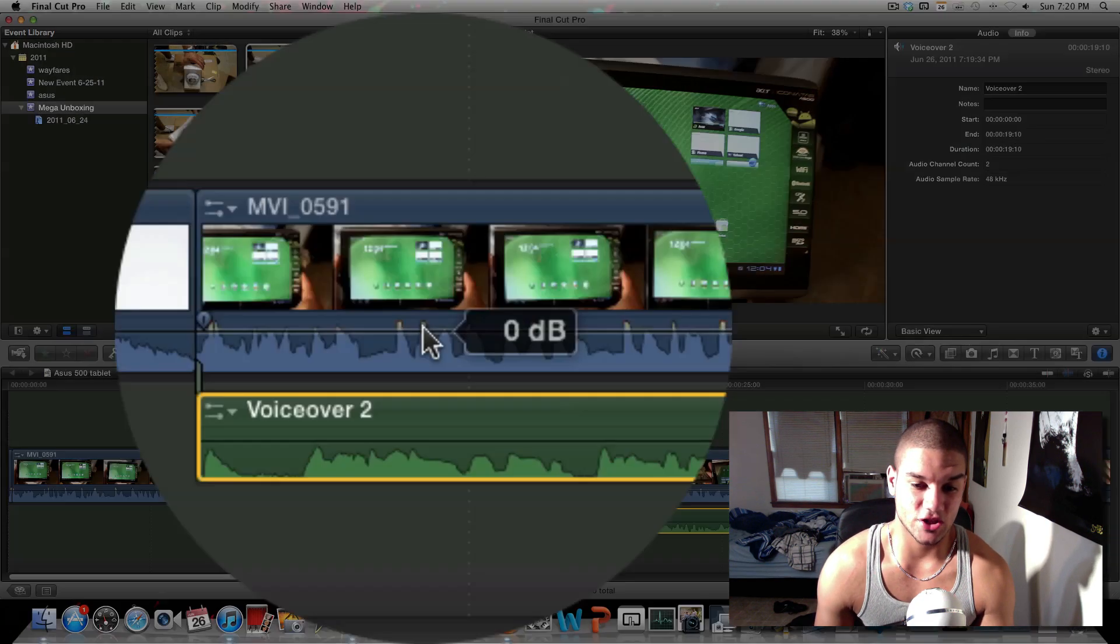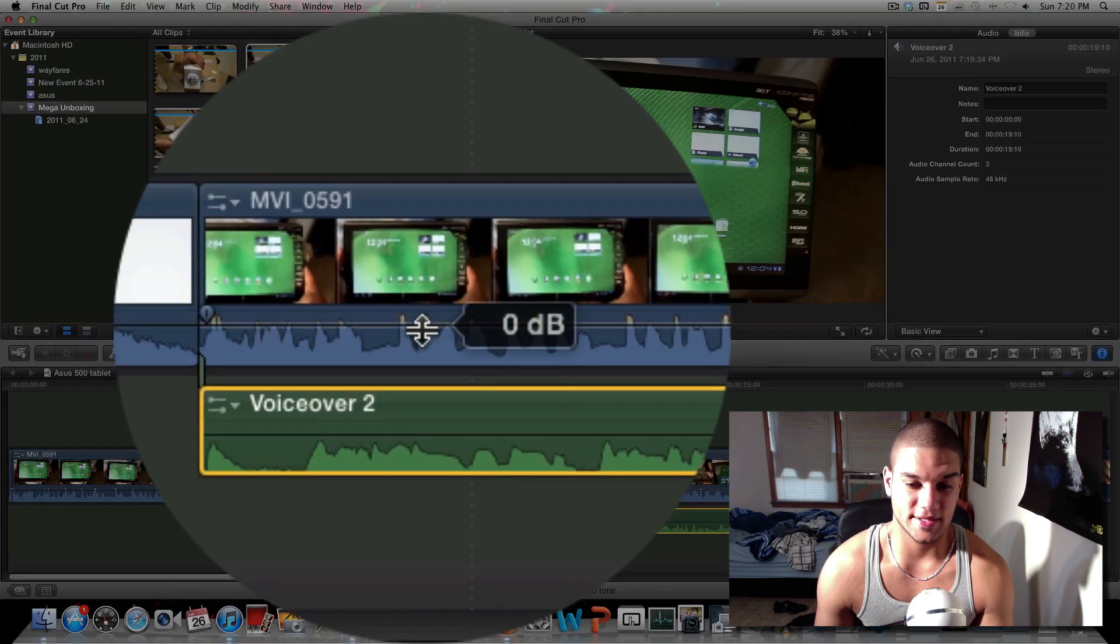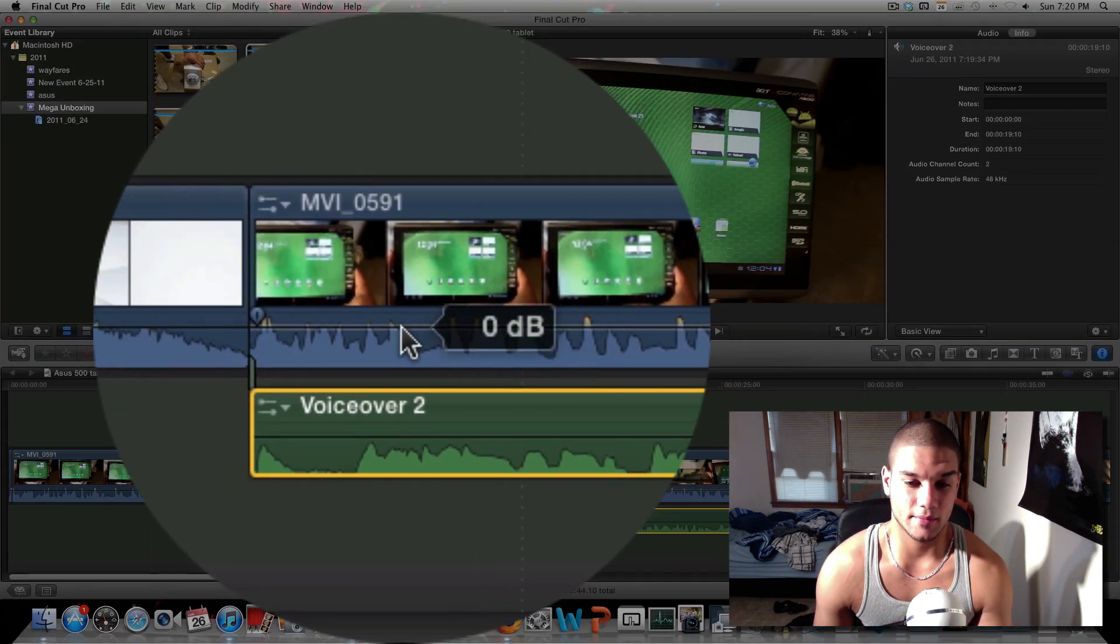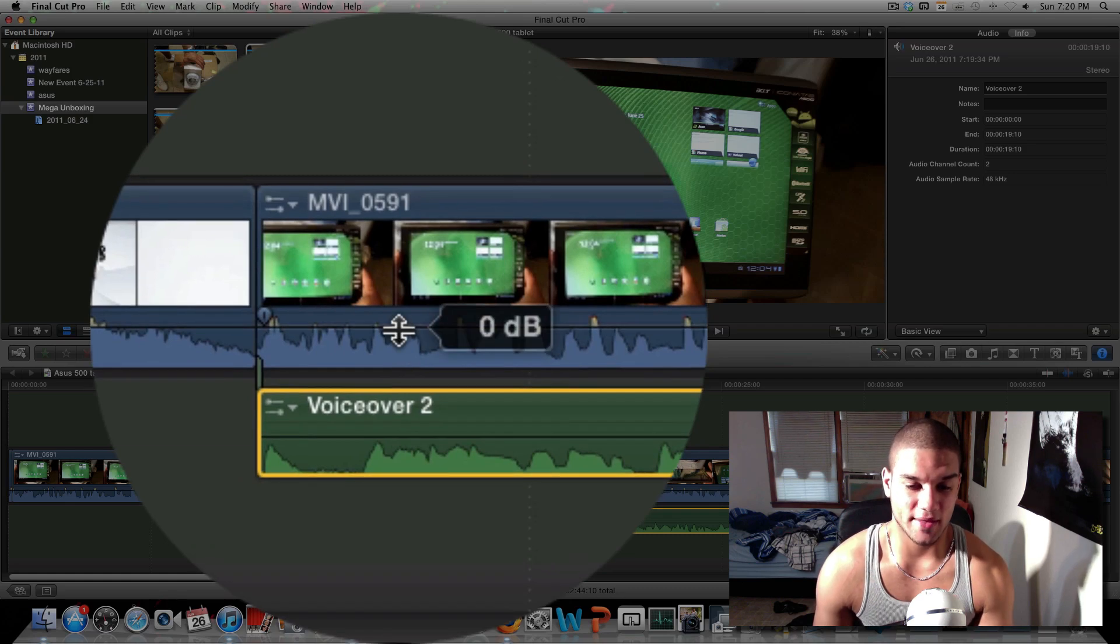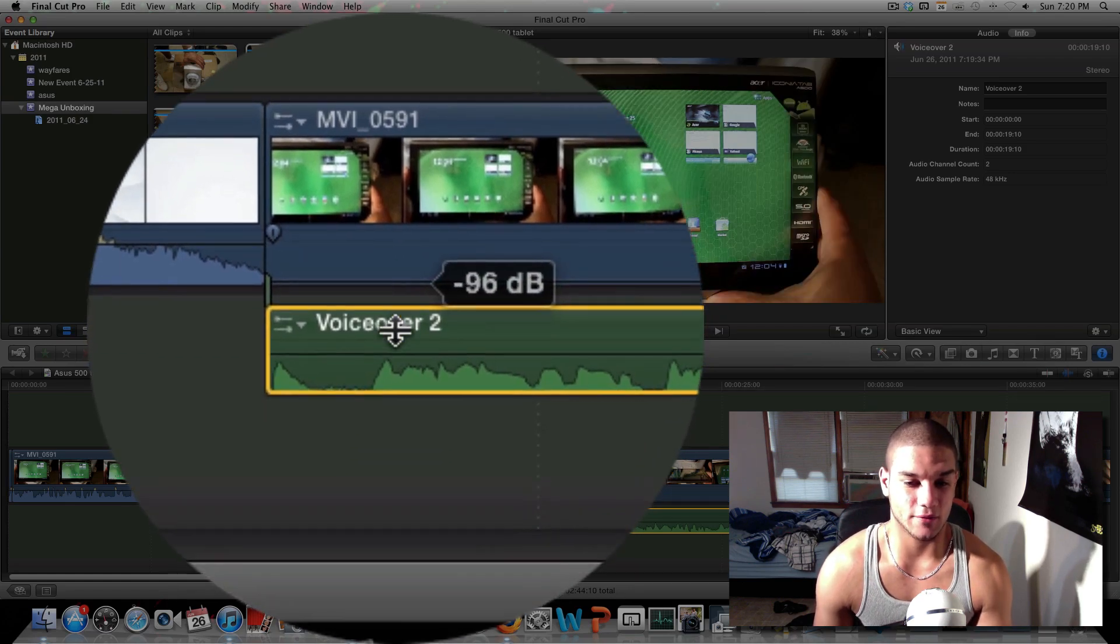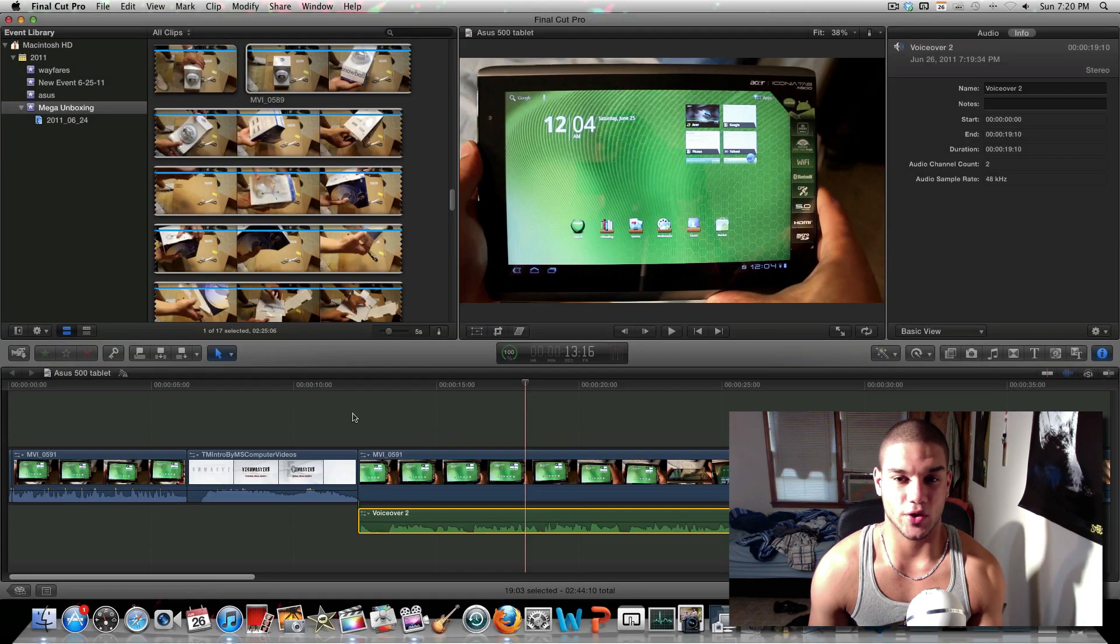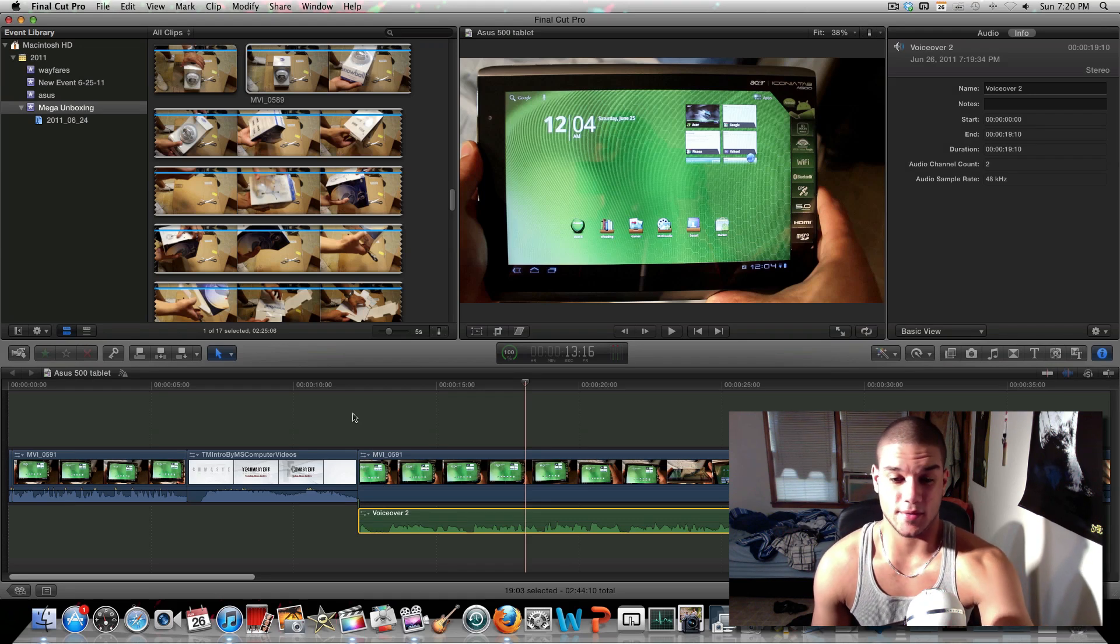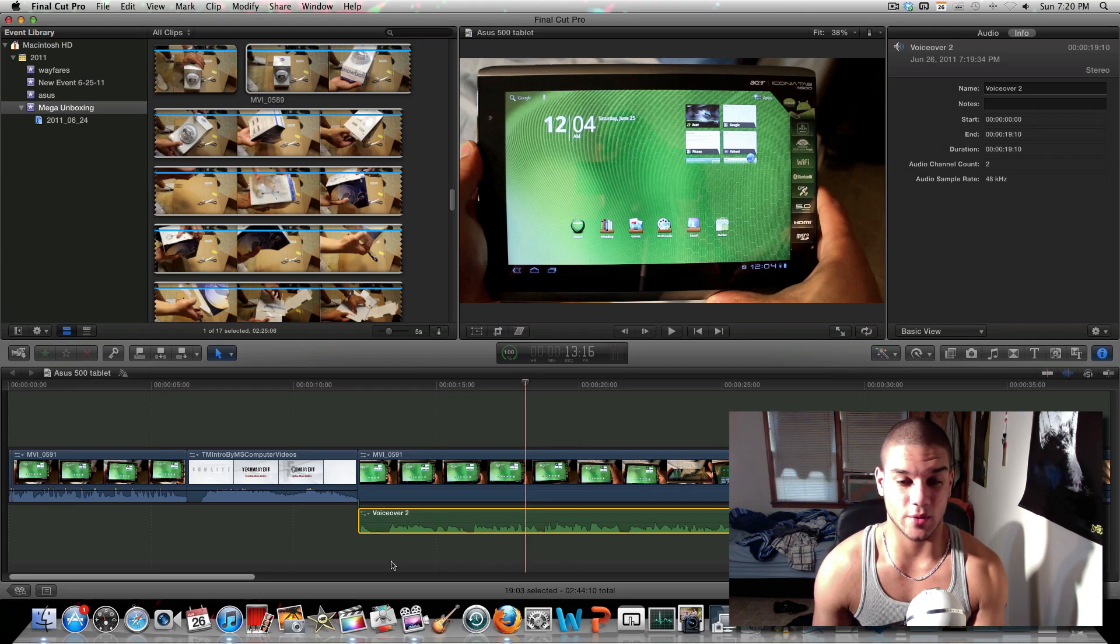What you want to do is drag that audio. Go beneath that and drag the audio down all the way to negative 100 if you can. That way you take the audio away from the clip and you stay with the voiceover.